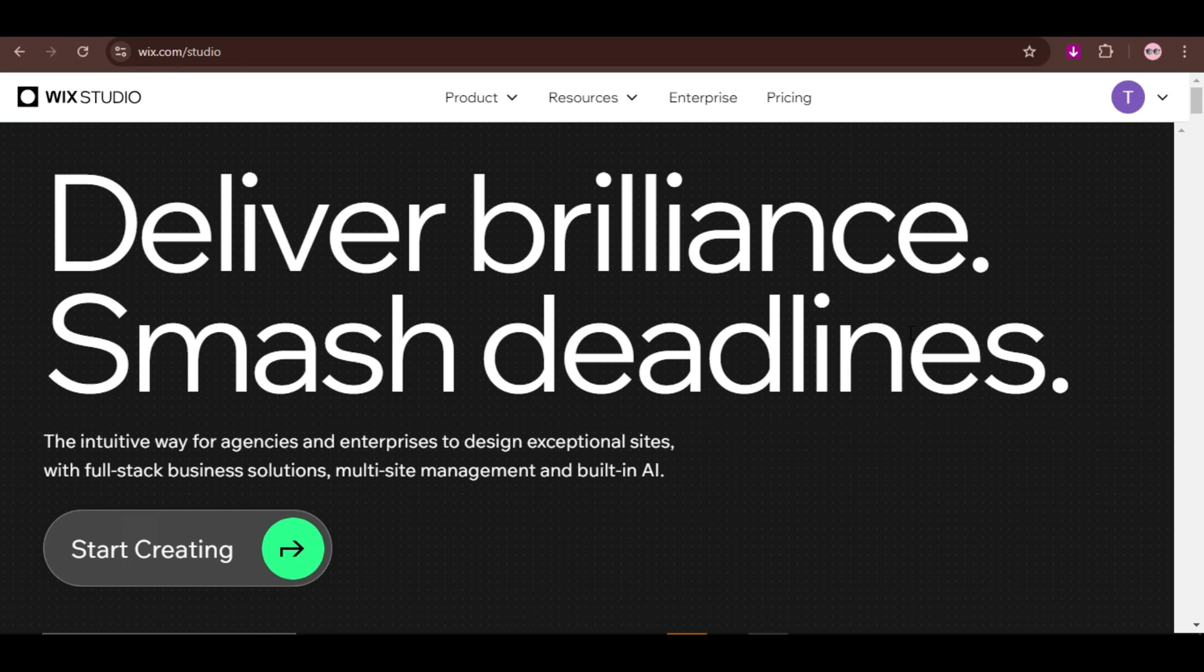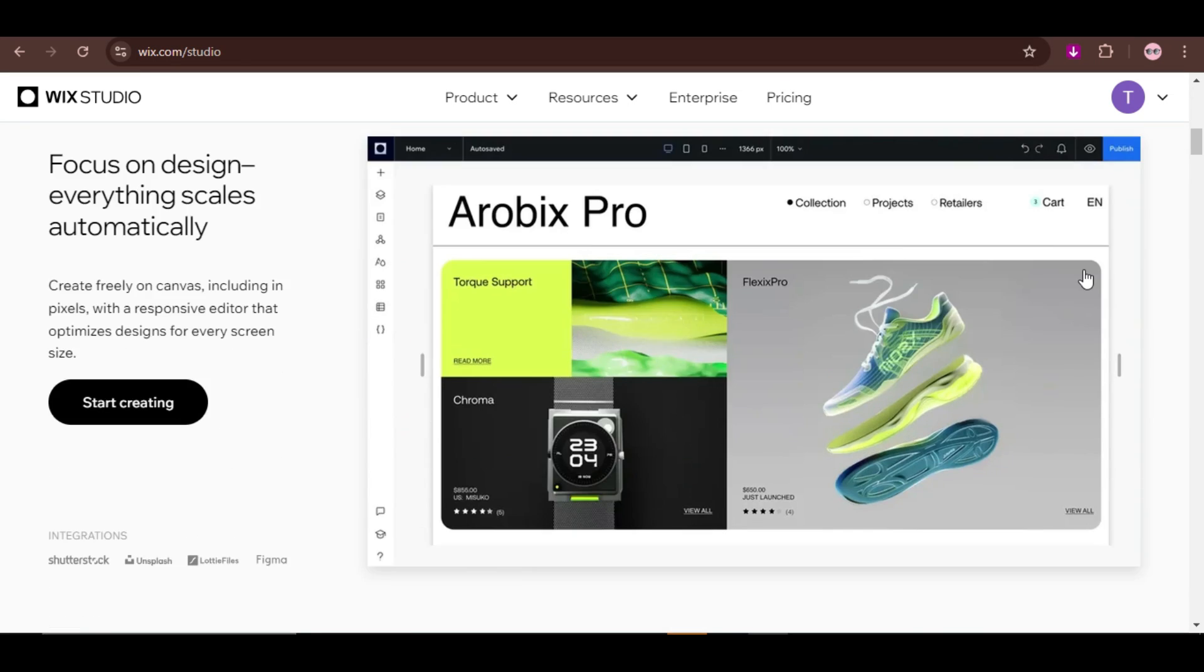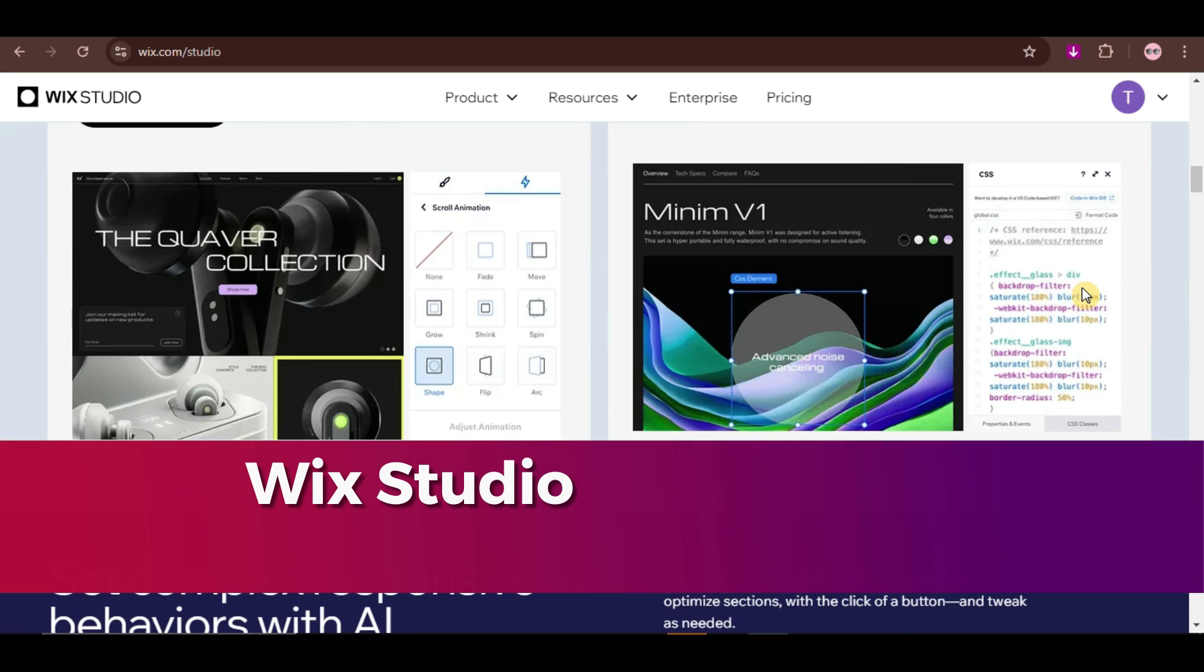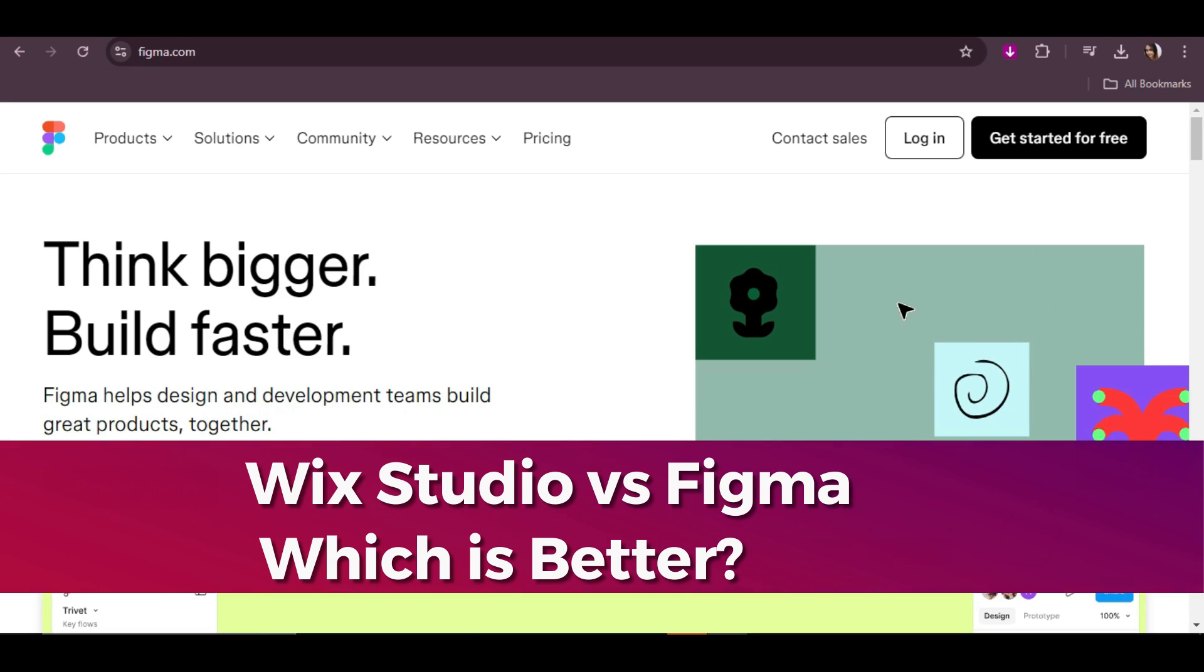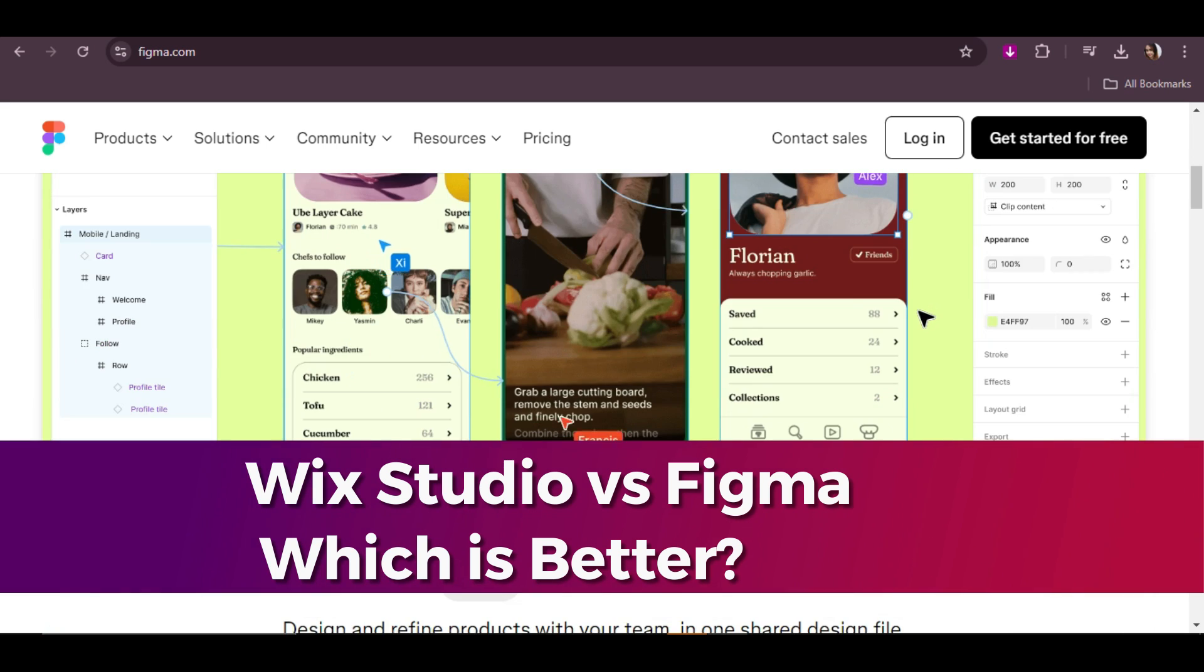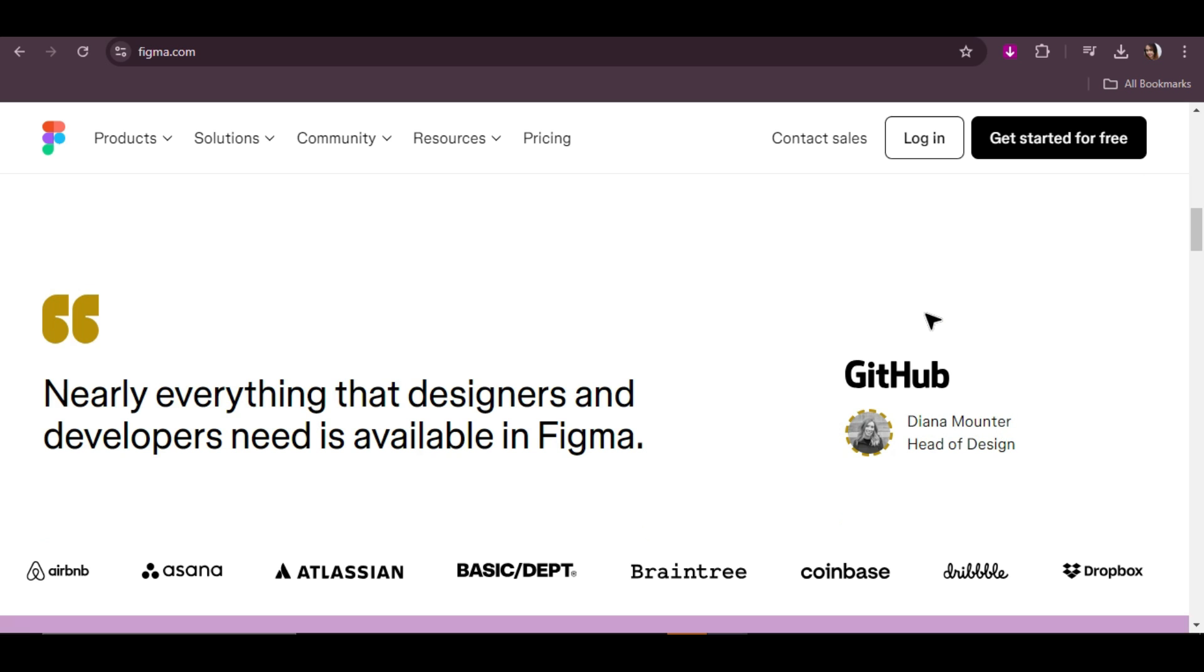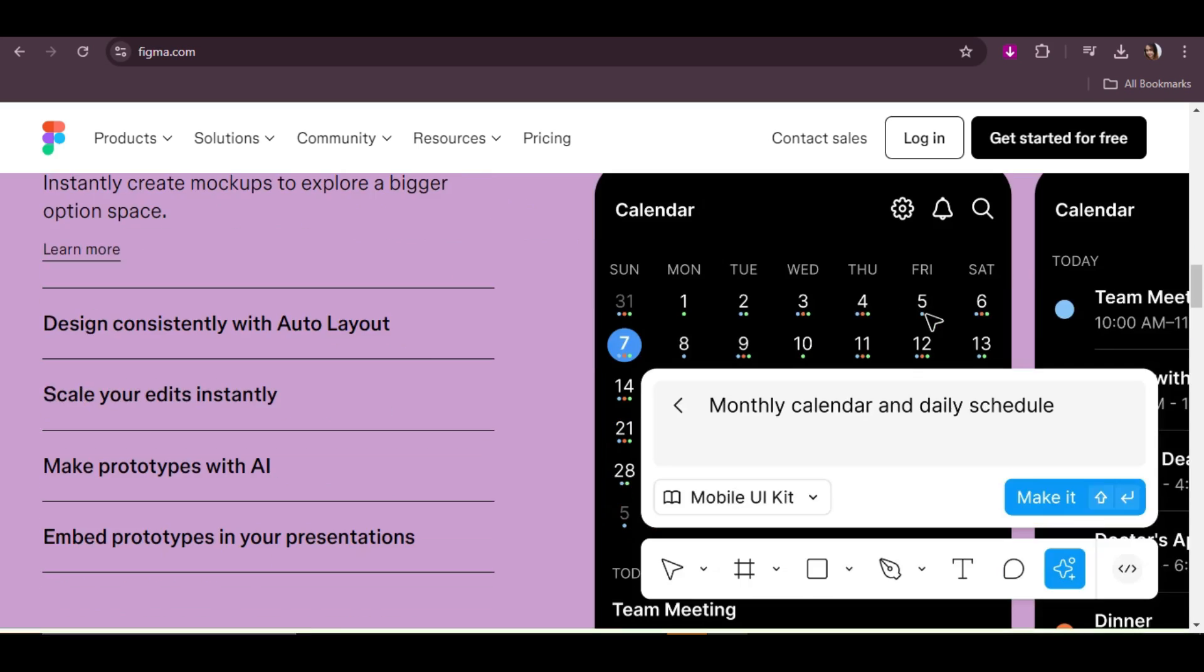Hey everyone! Today, we are diving into a comparison between two powerful design tools, Wix Studio versus Figma. Both are fantastic in their own right, but they serve different purposes. So, let's break down which one might be better for your needs.